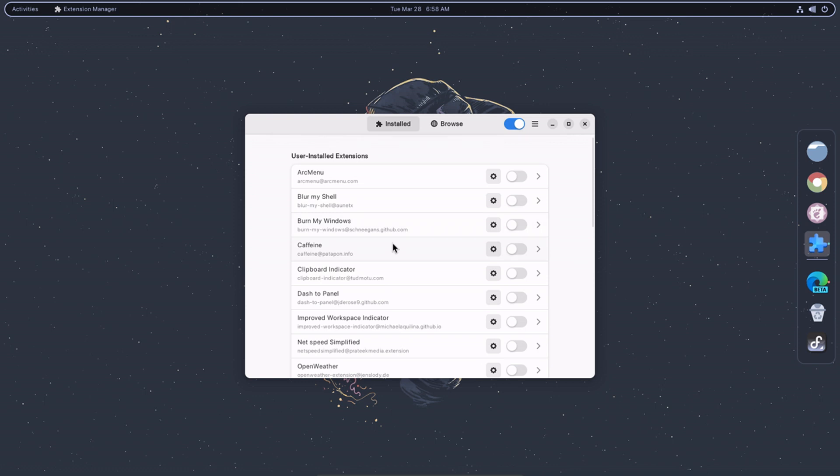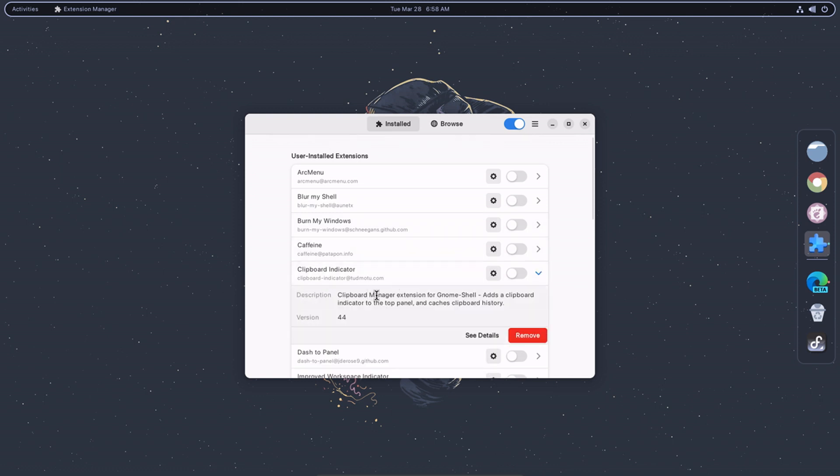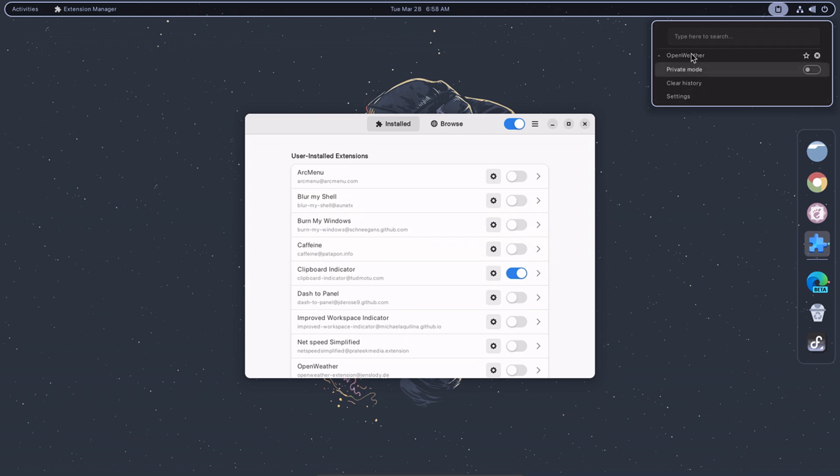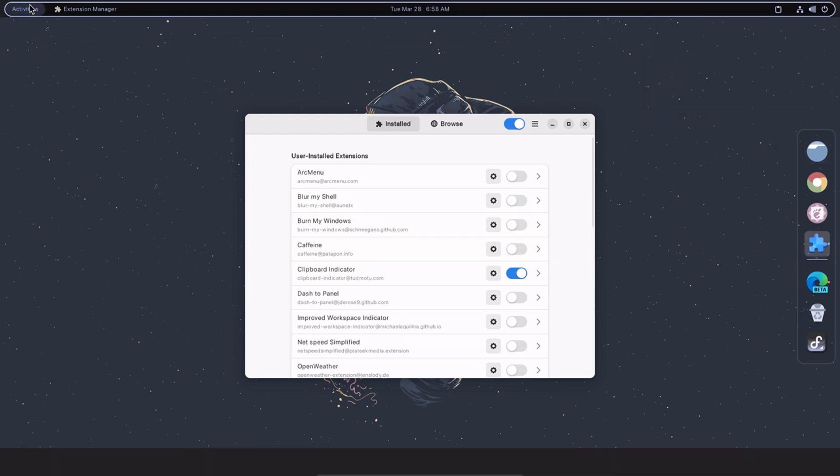Clipboard Indicator allows you to manage and access your clipboard history. It keeps a record of the items you have copied or cut to your clipboard and allows you to quickly access them later.